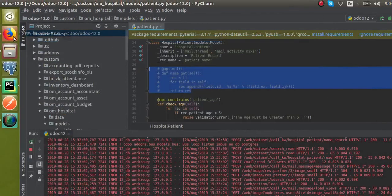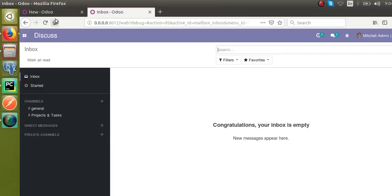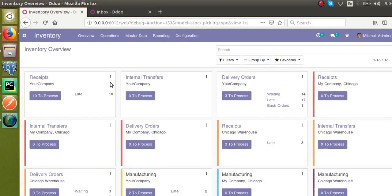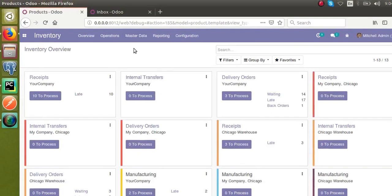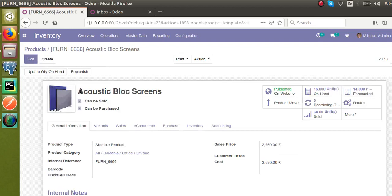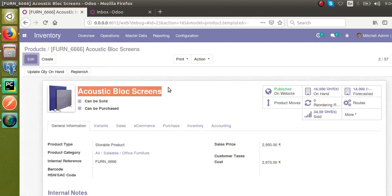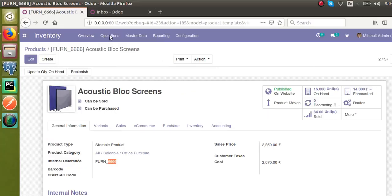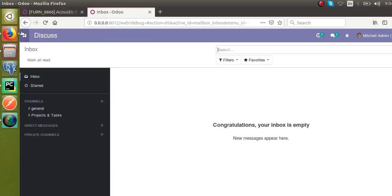First I will explain the use of the name_get function and later we'll see how to define it. I'll go to the Odoo UI, open the Products in Inventory. If I open this product, the name is 'Acoustic Block Screens' and its internal reference is 'PHONE_46'.